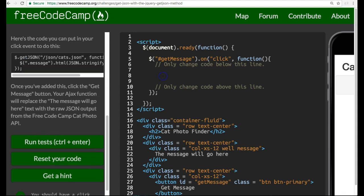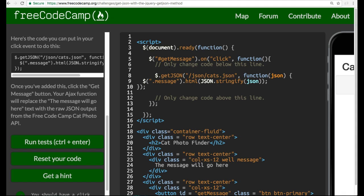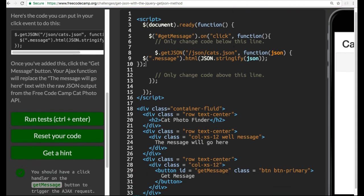If we put this here, basically what this is doing is when our getMessage ID button is clicked, it will run this function. This function will make a GET request to this URL, which in reality is just being added to the end of Free Code Camp's URL.